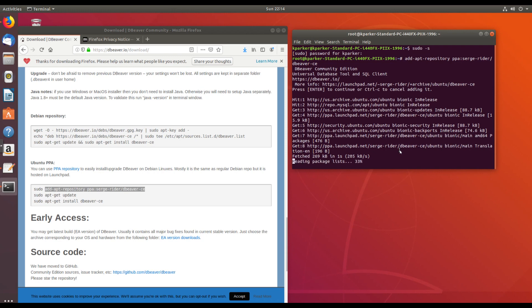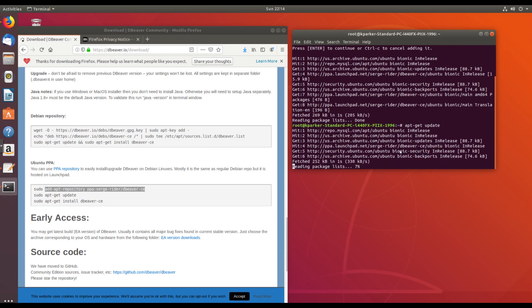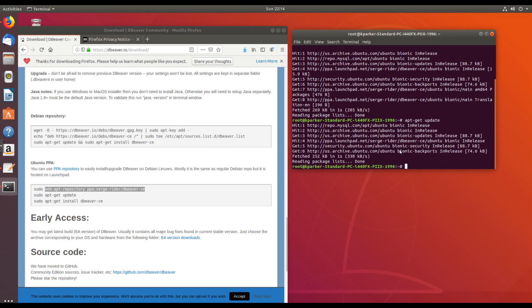This will take just a moment. Now we need to run the apt-get update command. And now we just need to apt-get install.